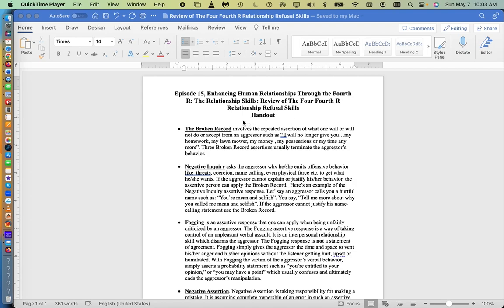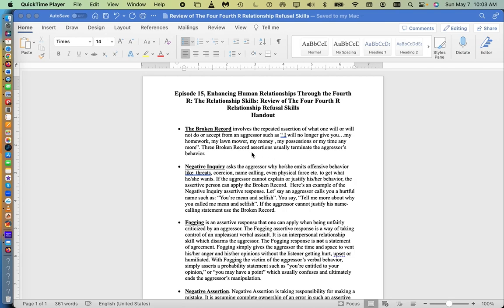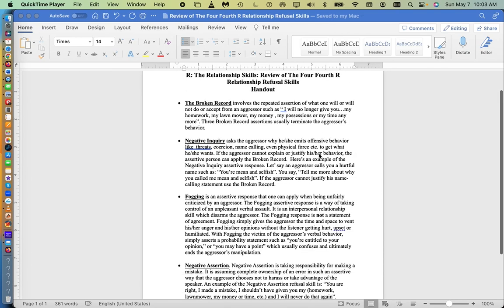So the first one is broken record and that involves the repeated assertion of what one will or will not do or accept from an aggressor, such as I will no longer give you my homework, my lawnmower, my money, my possessions, or my time. Three broken record assertions usually terminate the aggressor's behavior.